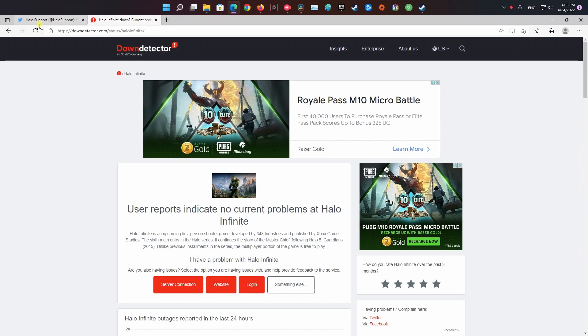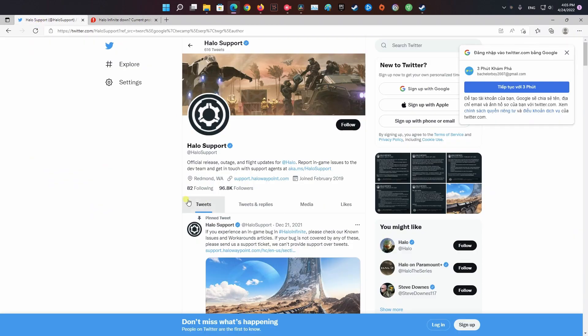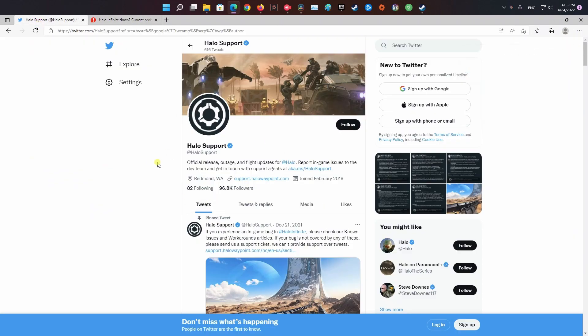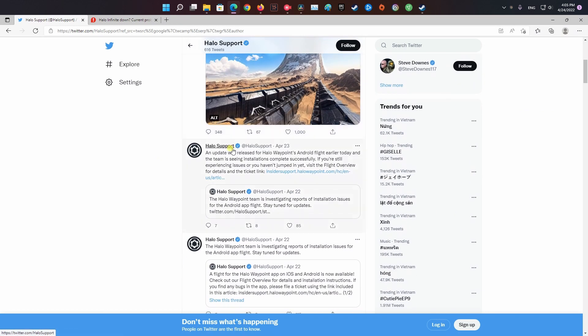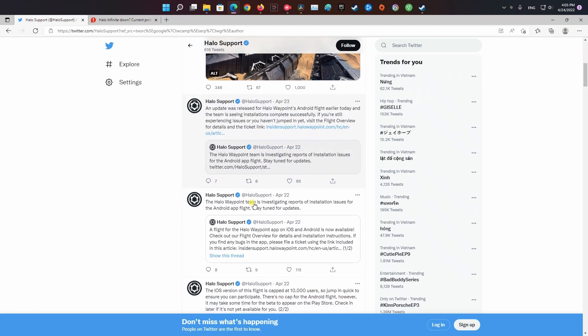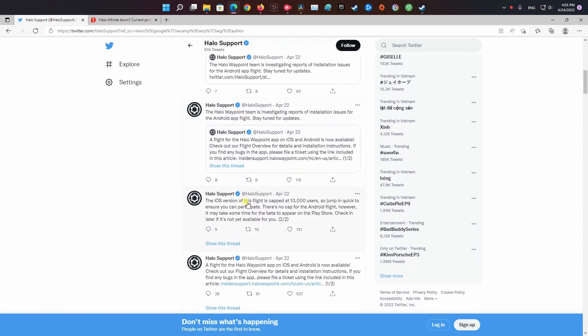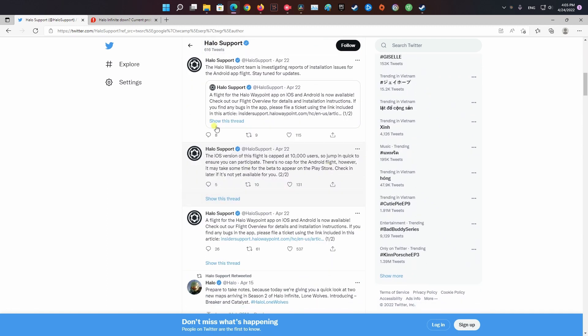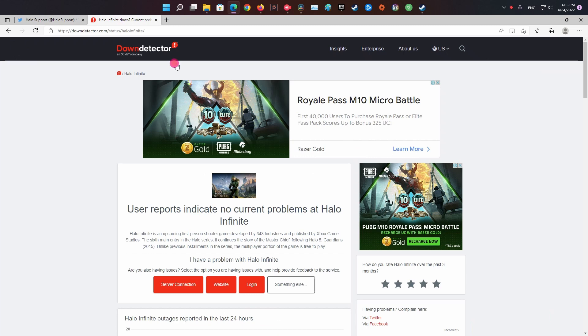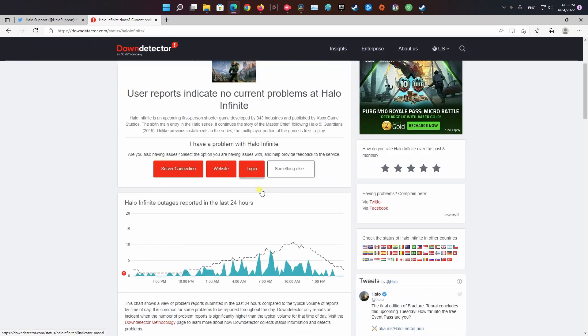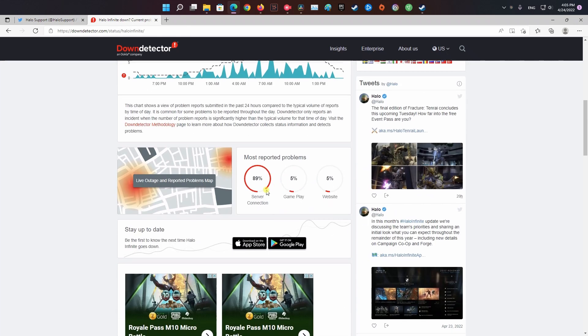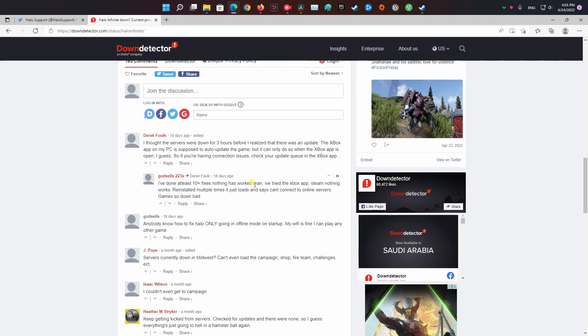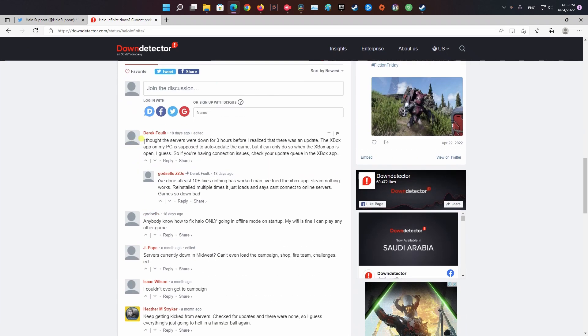Method 1: Check the Halo Infinite server status. There is a chance that the Halo Infinite servers are down, under maintenance, or might be overloaded. If so, then wait until the server gets stable. To check the server status you can go to their website and forum community. In case this has not revealed any underlying server issue with the game, move down to the next method.